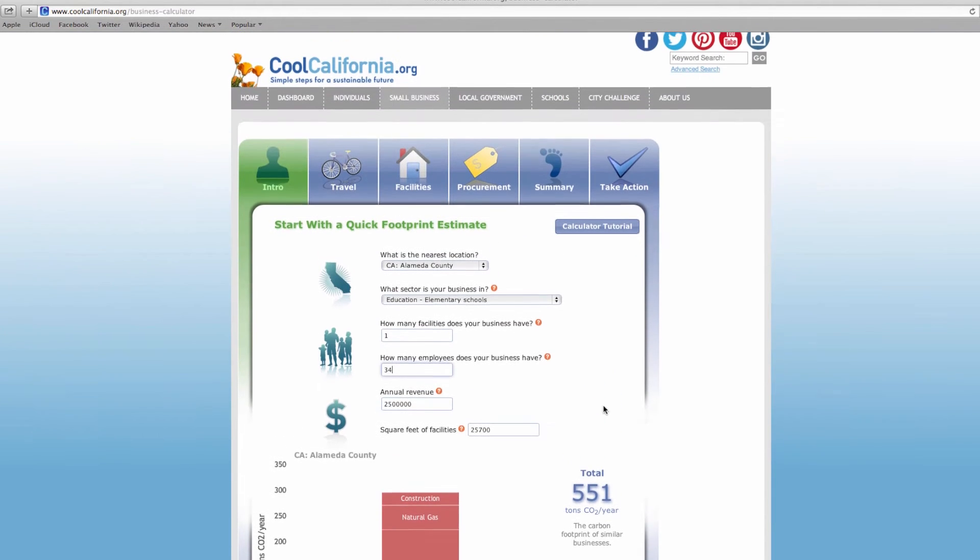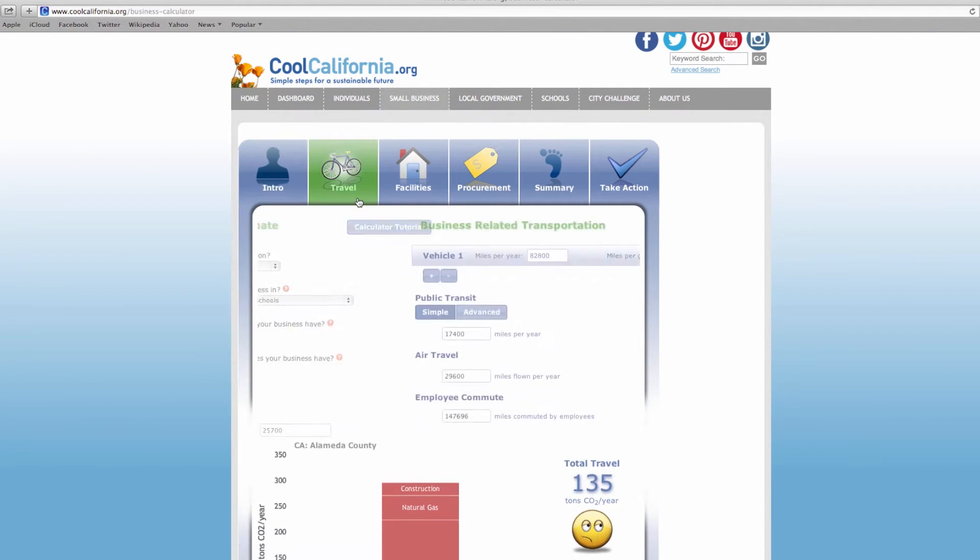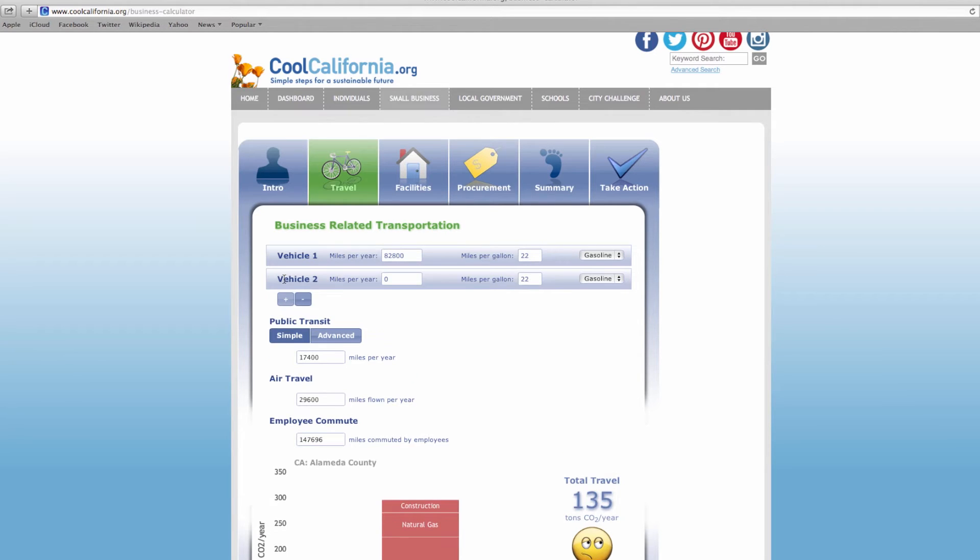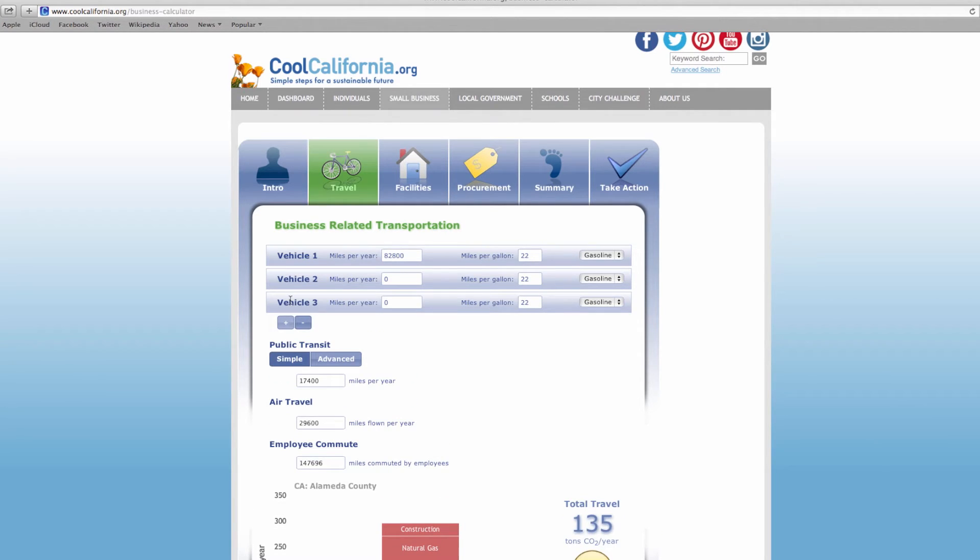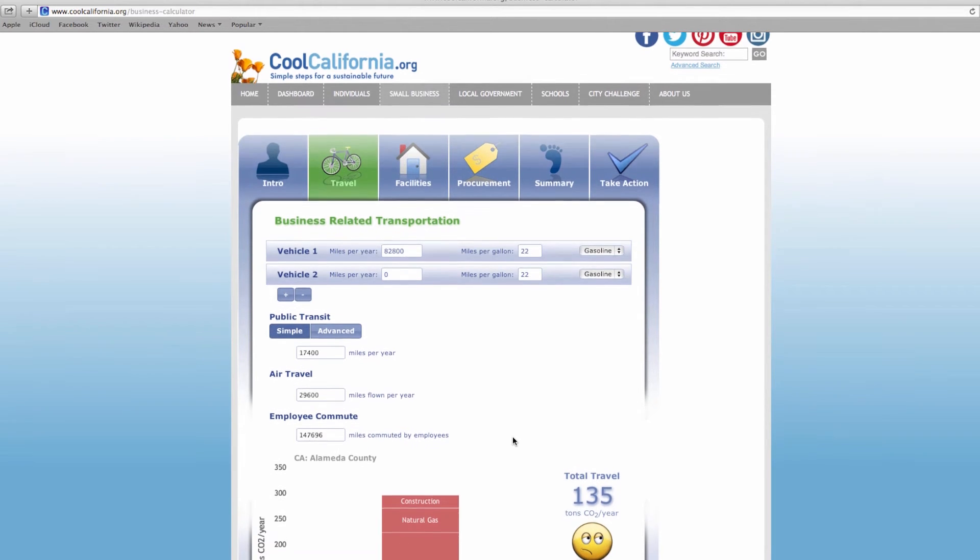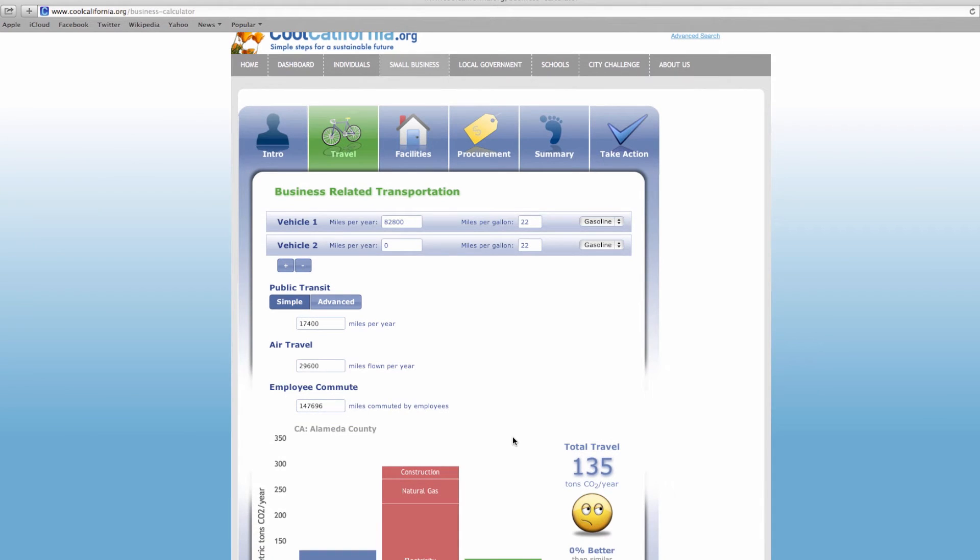Next, go to the travel page by clicking on the travel tab at the top of the calculator and either enter the total miles per year that your company vehicles were driven and estimate the average fuel efficiency of your fleet, or you can select plus or minus and enter specific vehicle information for up to 10 vehicles. You can also enter details about your company air travel, public transportation use, and employee commute and see how the transportation footprint will change based on the information entered.